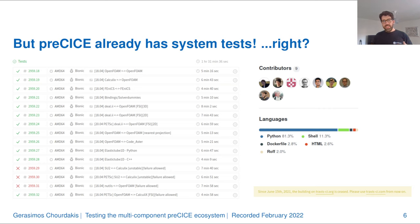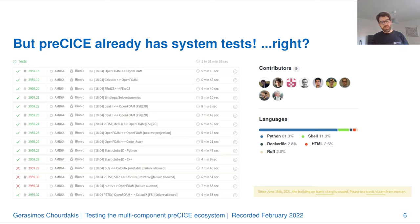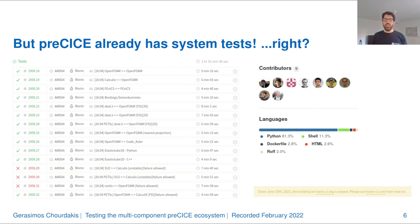You may have heard that preCICE has system tests, and this is correct — we had system tests for a while. On the right, you see a collection of tests that we were running with every commit. We were building preCICE from source in debug and release, installing it from released binary packages, and installing it in a user directory or on a system directory.